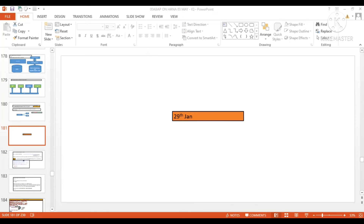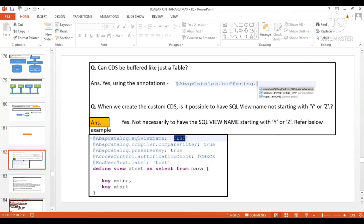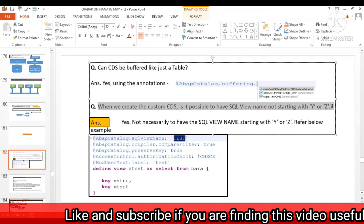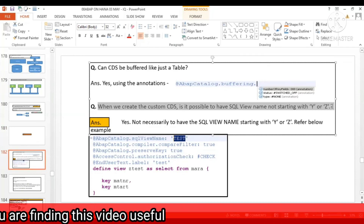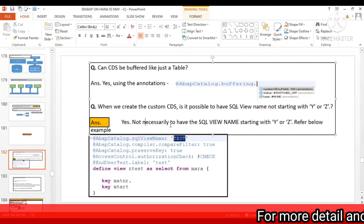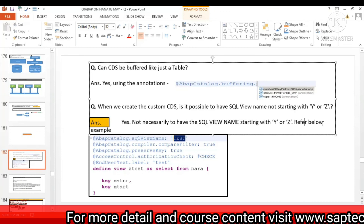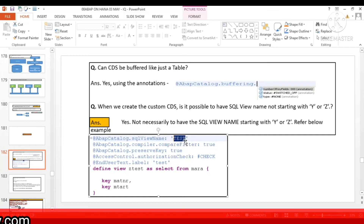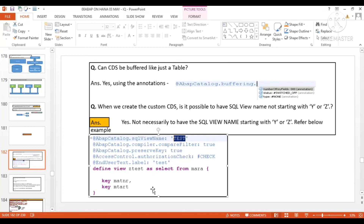The answer is: without Y or Z it is possible — no need to give a custom namespace for the SQL view name. As shown in this screenshot, a CDS named 'J_TEST' was created with the SQL view name 'TEST', which does not start with Z or Y, and it was activated successfully. From this activity, the conclusion is that the SQL view name does not necessarily need to start with Y or Z.